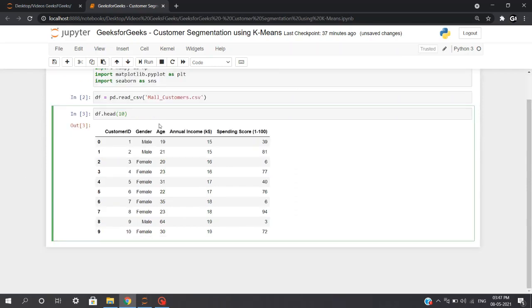So let's first understand our data. We have CustomerID which is unique for each customer, we have Gender, Age, Annual Income which is in thousand dollars, and the Spending Score which ranges from 1 to 100. Basically, if a customer is spending less of their salary or income, the spending score will be on the lower side, and vice versa.